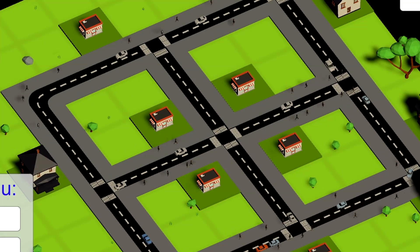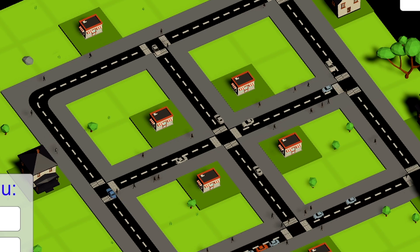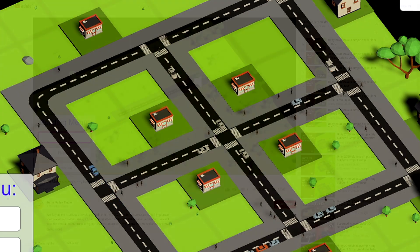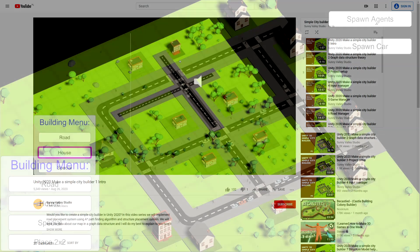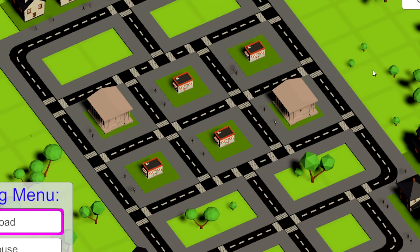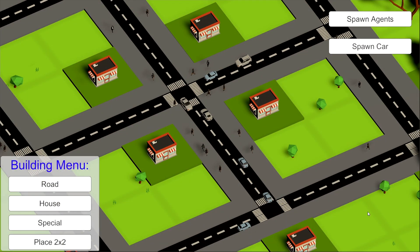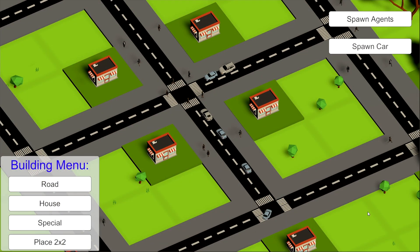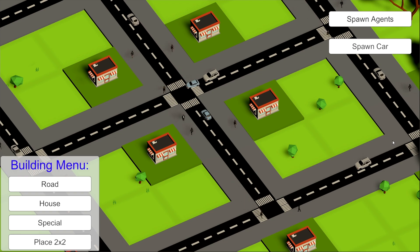Welcome to this tutorial about implementing a simple traffic system in a city builder type of game. In the previous tutorial series I explained how we can create a simple city builder, and I always wondered how we can bring more life to it. So first I created a pedestrian AI, and now I thought it would be nice to have some kind of traffic where cars can travel from a house to a bank or a shop, which I call special structures — and that's what I want to tackle in this tutorial series.